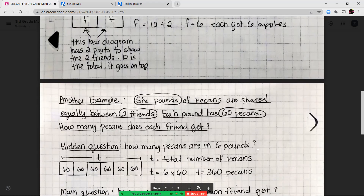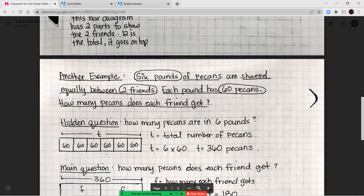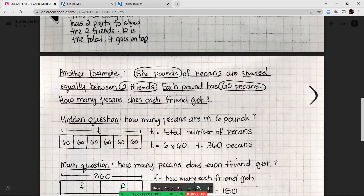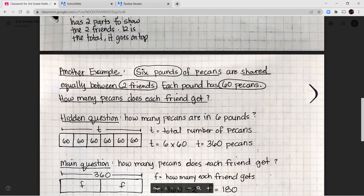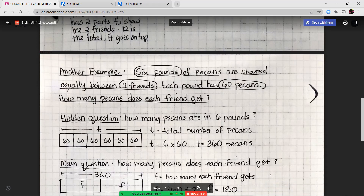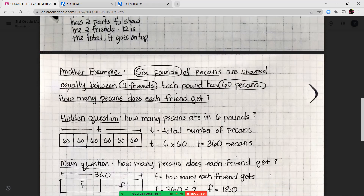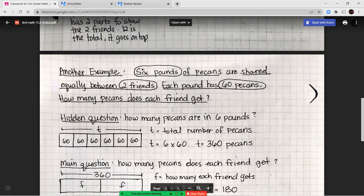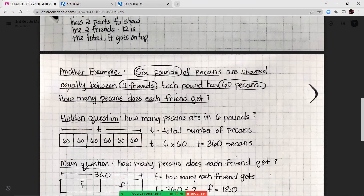Let's look at another example. Six pounds of pecans are shared equally between two friends. Each pound has 60 pecans. How many pecans does each friend get? Annotating: six pounds, two friends, 60 pecans in each pound. My question is how many does each friend get? My hidden question is: how many pecans are there in six pounds?